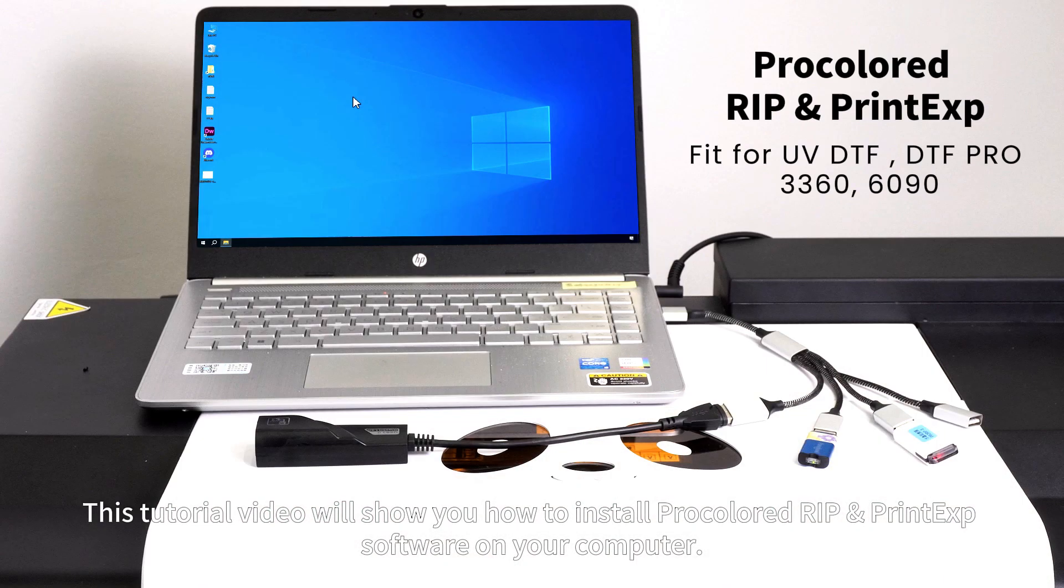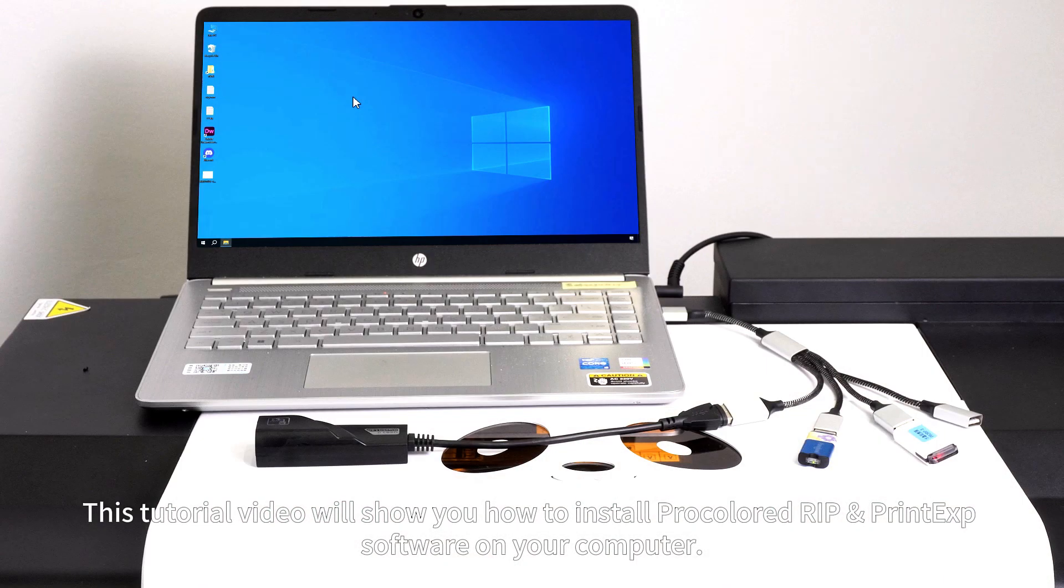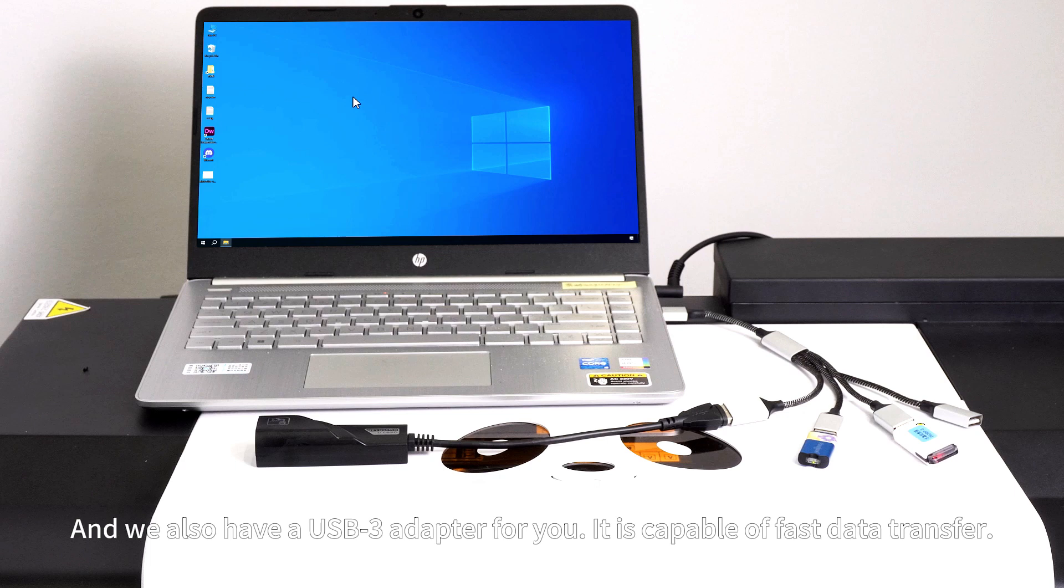This tutorial video will show you how to install Pro-Colored RIP and PrintExp software on your computer. We also have a USB 3.0 adapter for you. It is capable of fast data transfer.